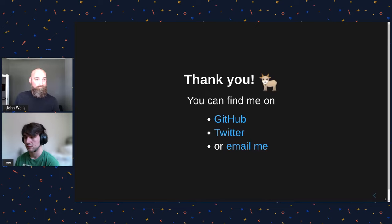Cool that sounds lovely. Thank you for sharing and unless there's any last questions I think we're ready for the next talk.